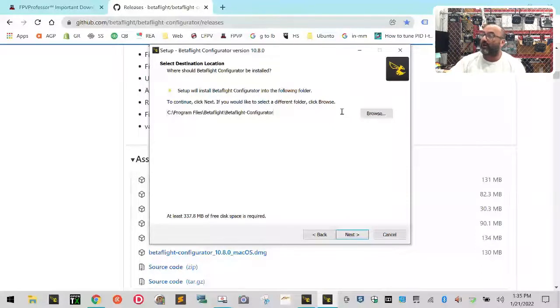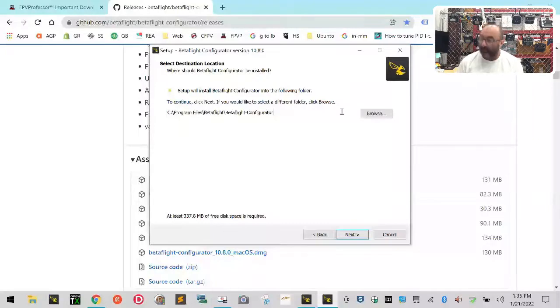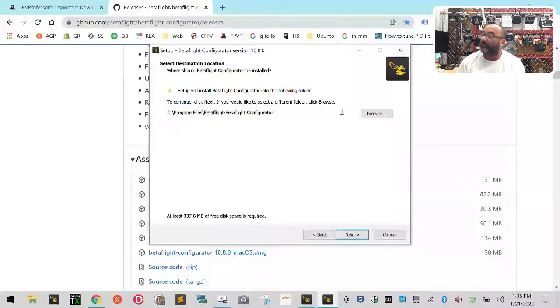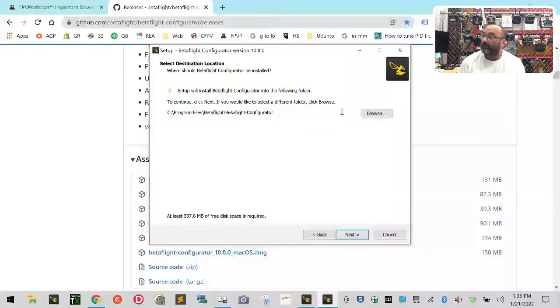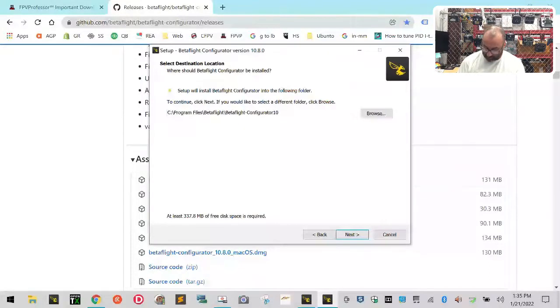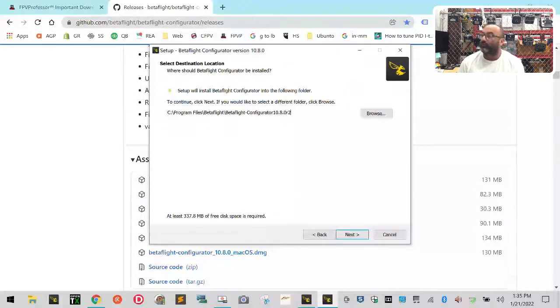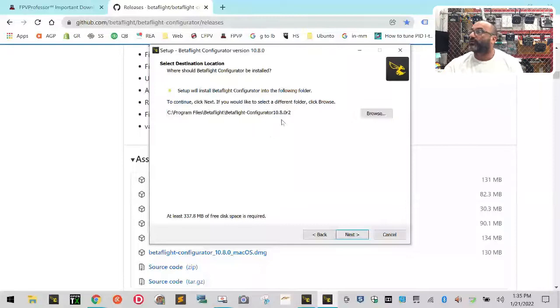So this is 10.8.0 release 2. What I'm going to do is go to the end of this folder line here. I'm going to put Betaflight Configurator, and then I'm going to put 10.8.0 R2. Okay, that's the folder it's going to be putting it in for me.